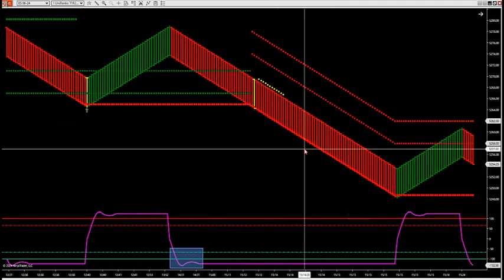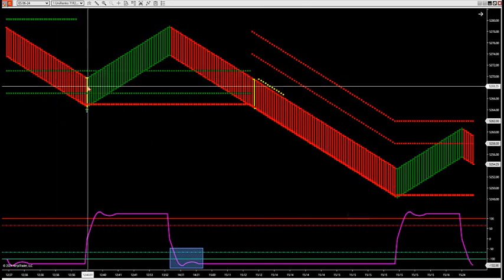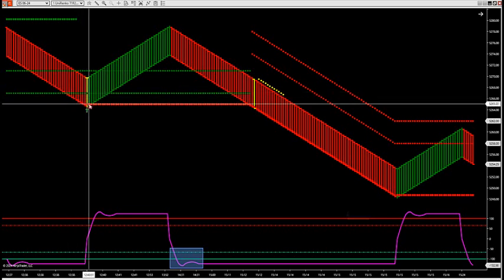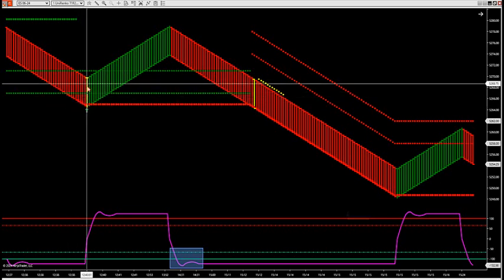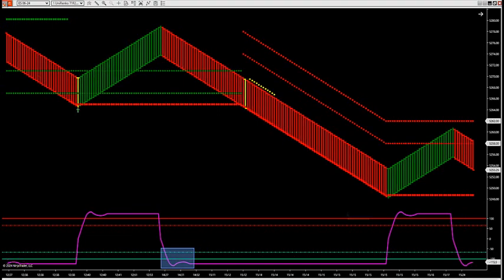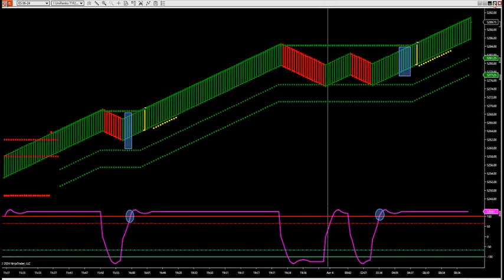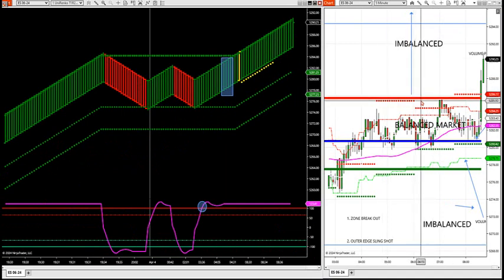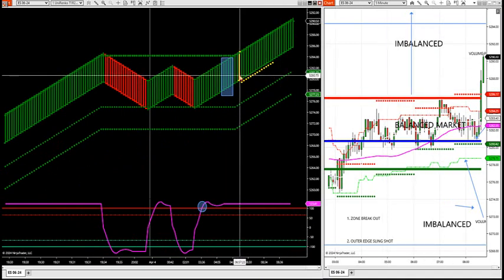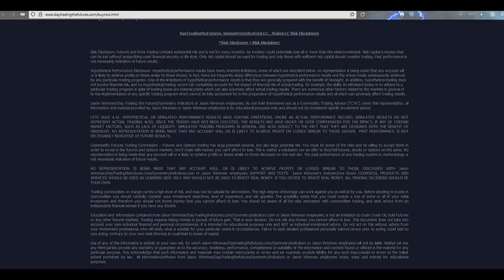These are zone breakdowns, and this is the outer edge trade. The outer edge trade can be in a balanced or imbalanced market — that's where we're getting outside of the zone and closing back inside, and your yellow bar will form for an outer edge trade. So that's using market profile with entries off of the RICO bars.